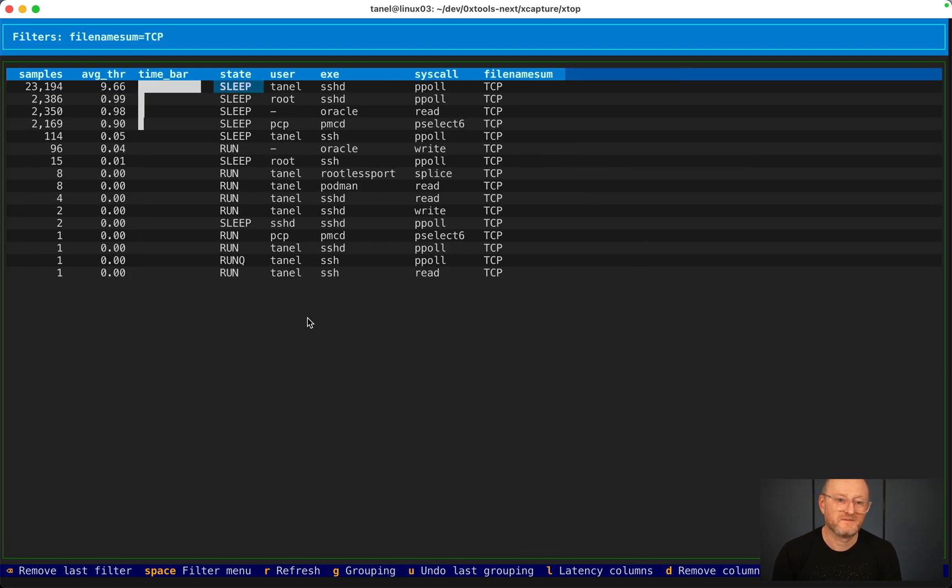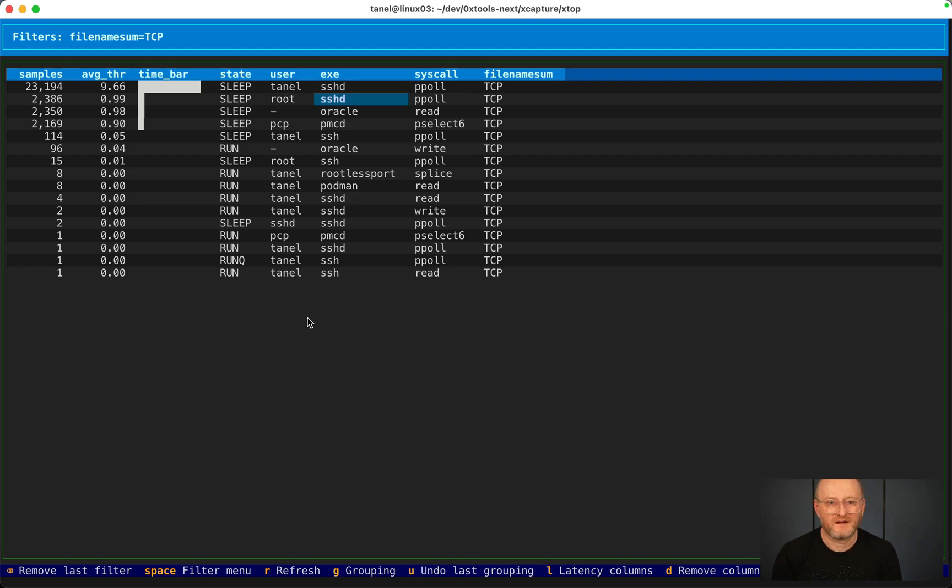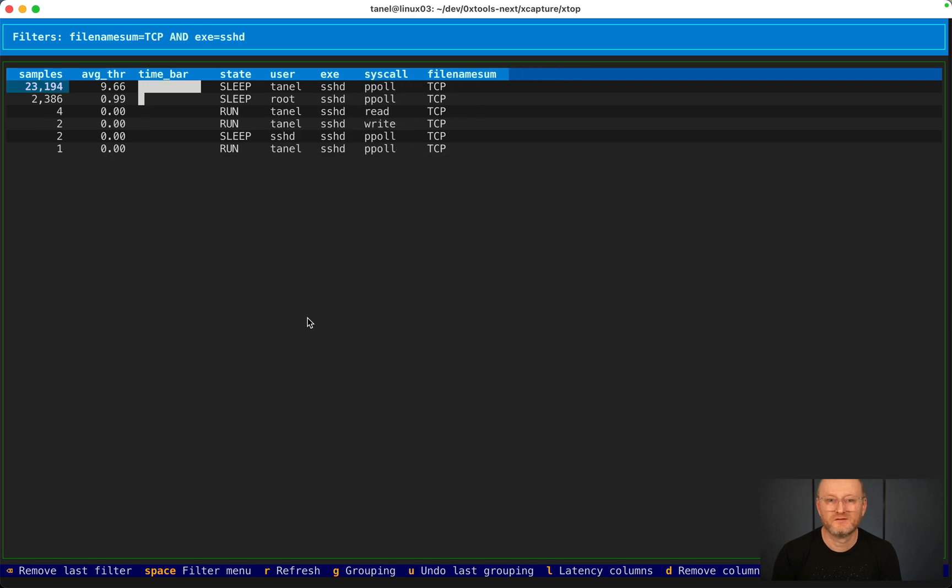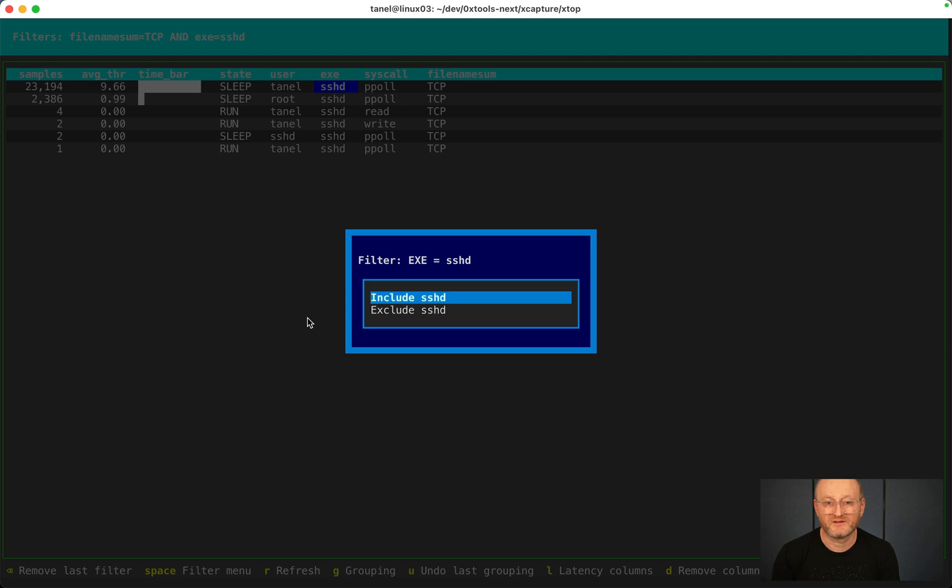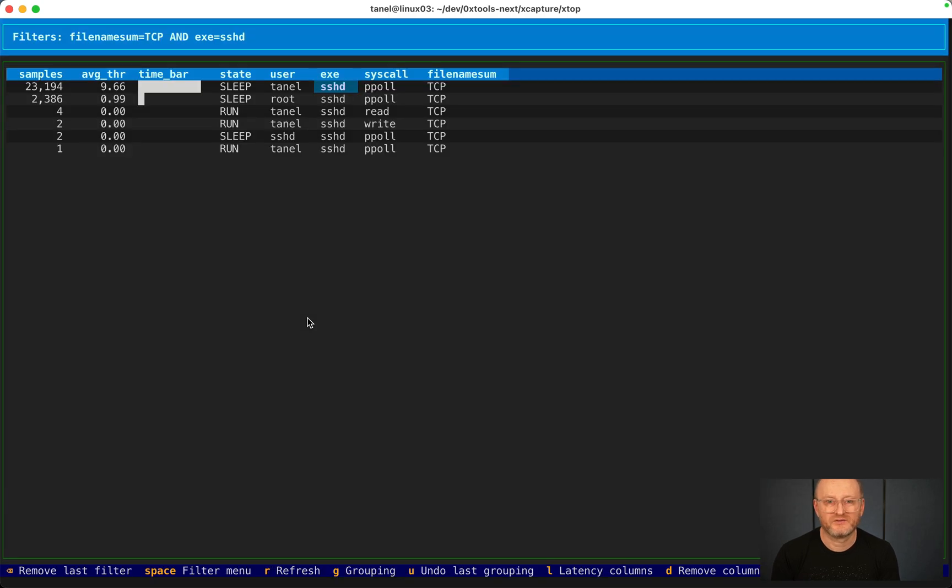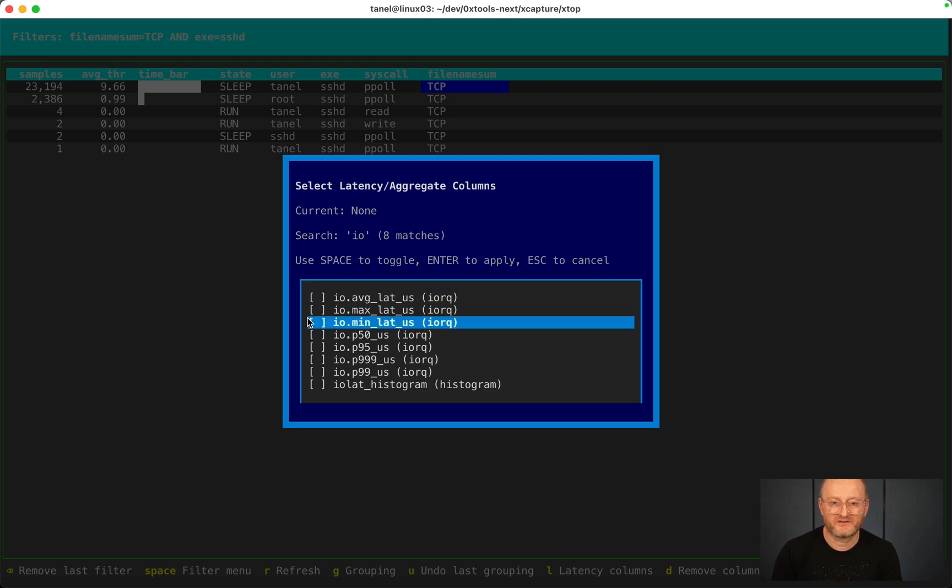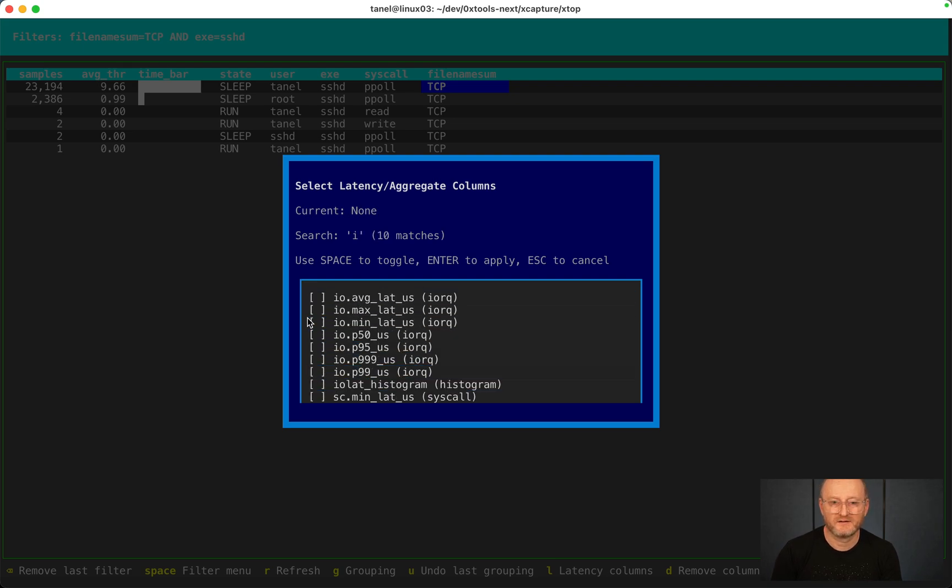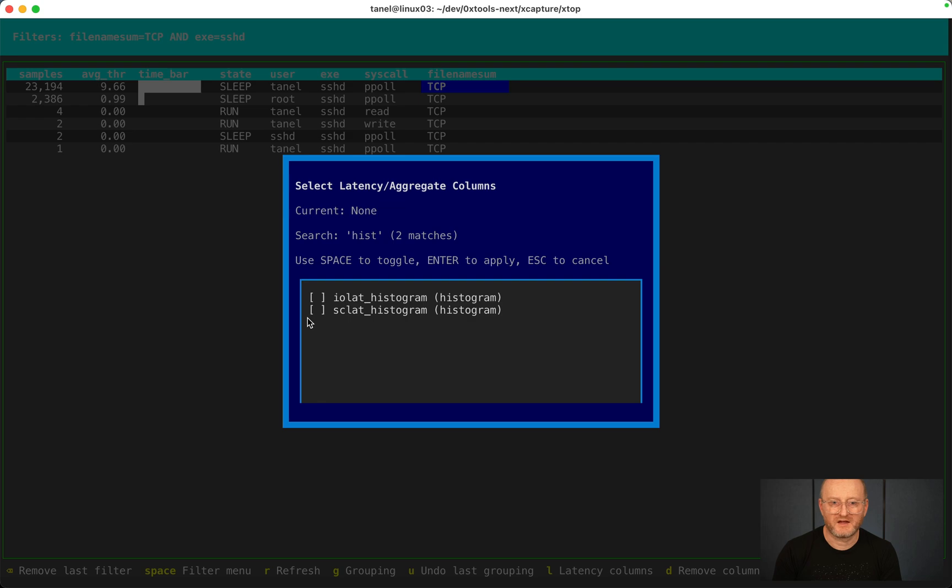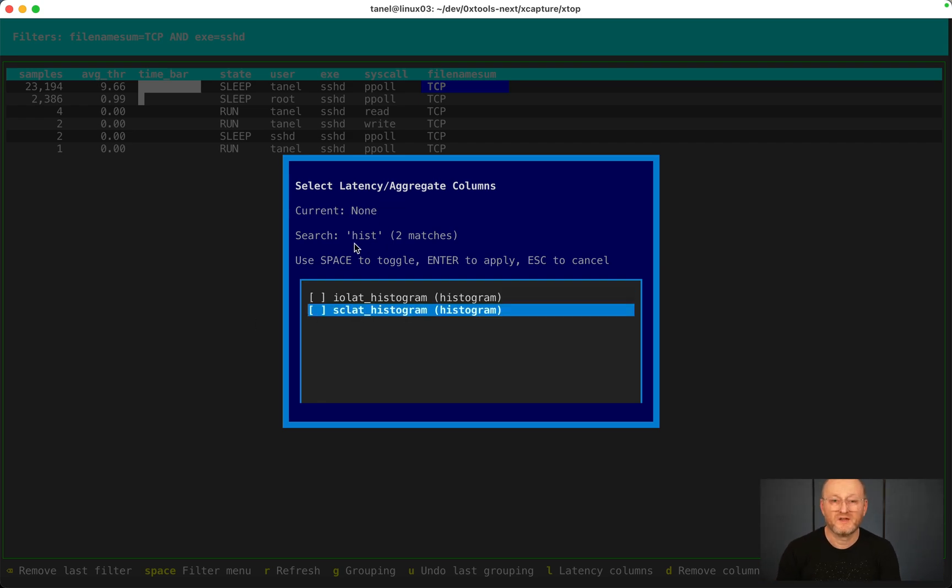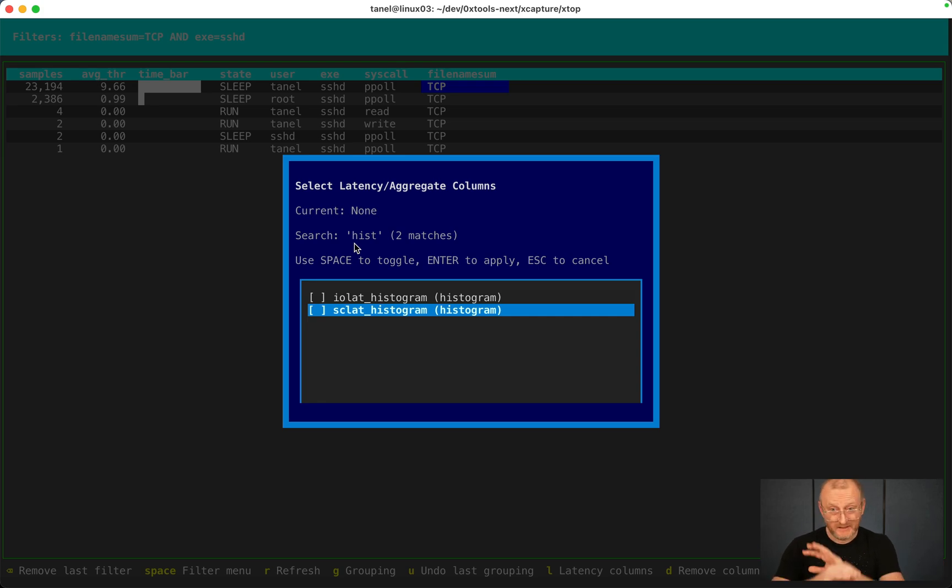There is a file name called TCP. Let's look into what SSH daemon is doing. I'm just pressing enter here, or space if you want to exclude something. You see, I have an IO latency histogram as well. I can type here, I can search for any of the columns available in this dimensional data model of your whole system performance.